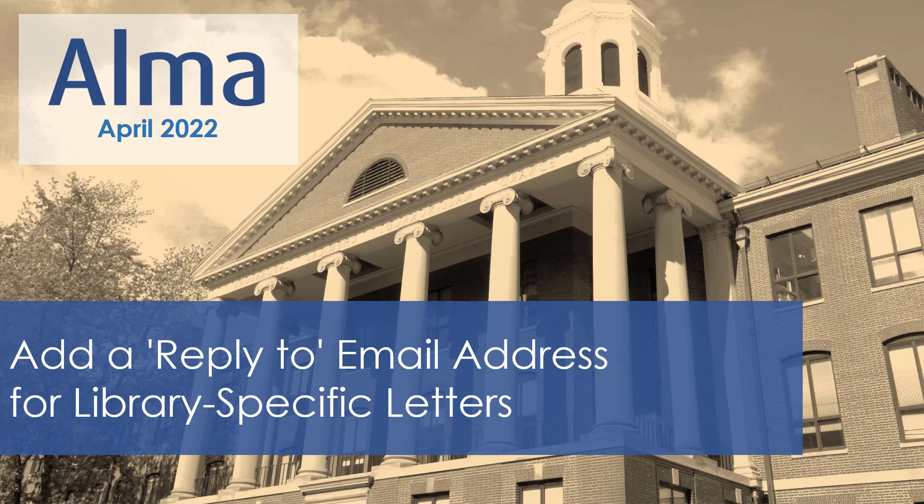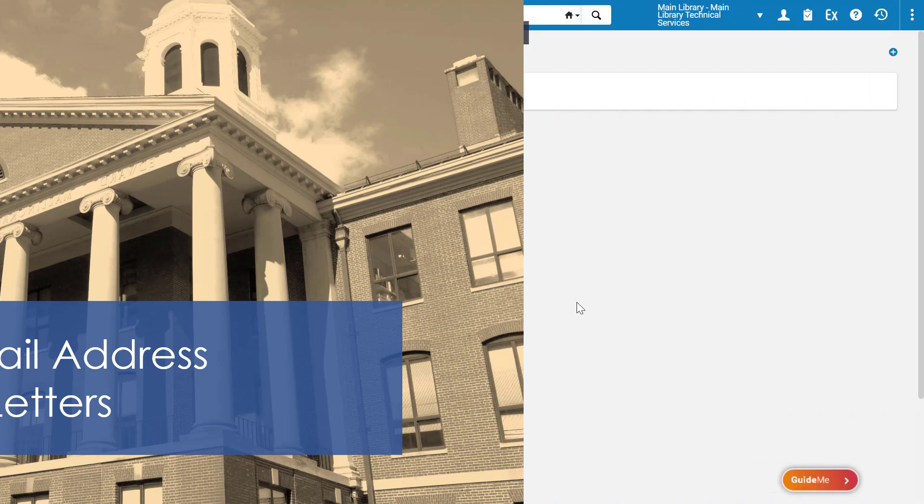Library-specific letters to patrons can now have a specific reply-to address. This allows patrons to reply back to the appropriate library. Different libraries in your institution can have different reply-to email addresses.